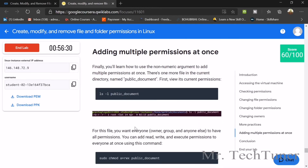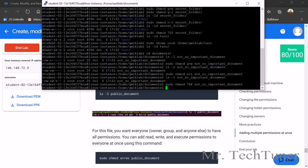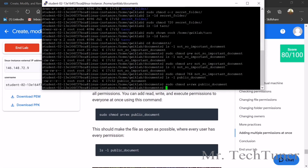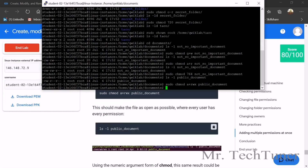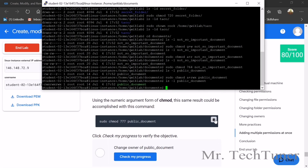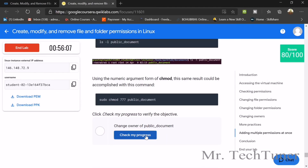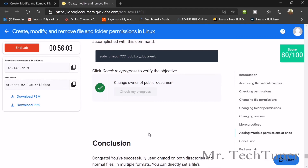Now we're adding multiple permissions at once. Copy and right-click Enter for the first command, then the second command right-click Enter, and then the third command right-click Enter. Check your progress — it's done. Your score should be 100 out of 100.